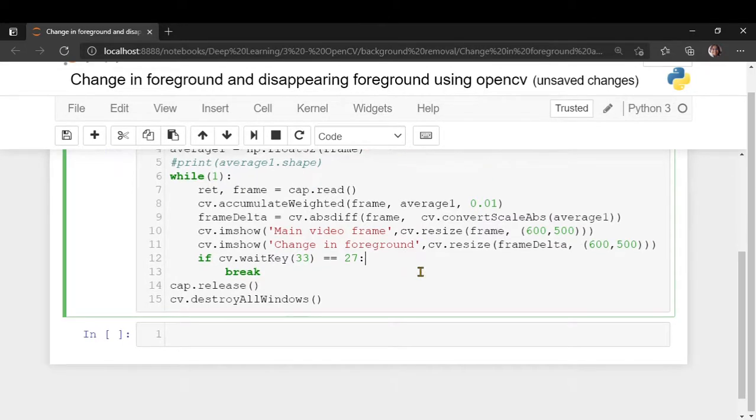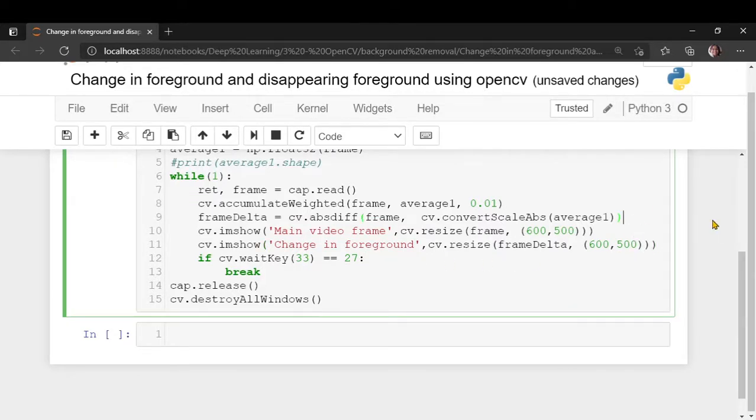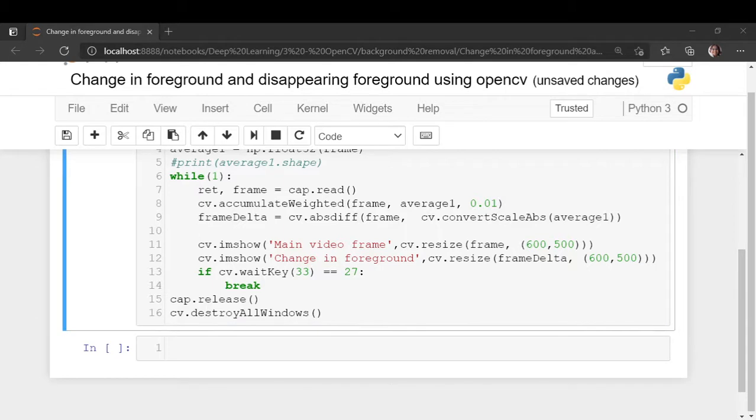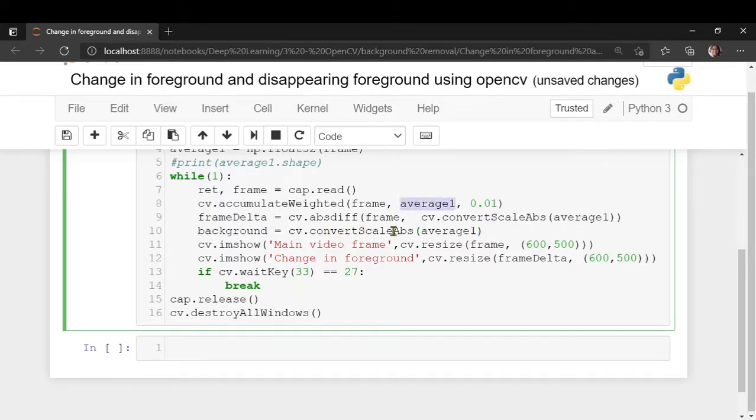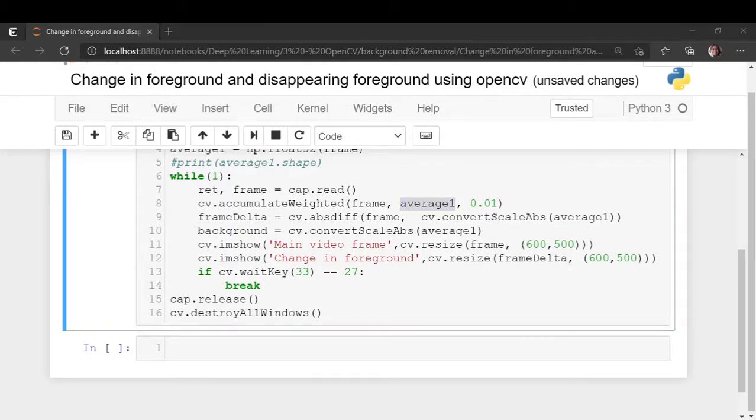Now let's suppose due to some reason you want your foreground to disappear. How you can do that is we will just take directly convert this average one and we will convert it into an absolute value and show this average.